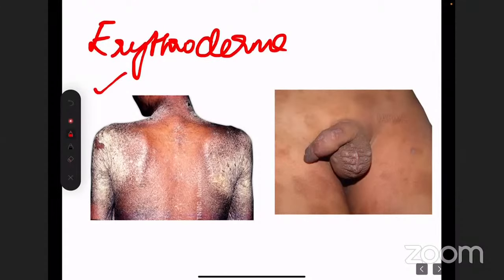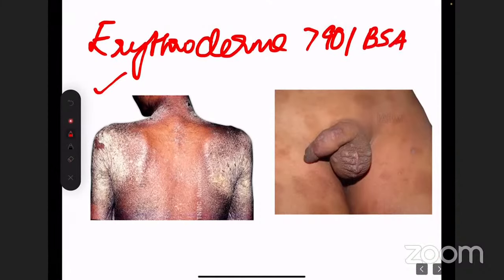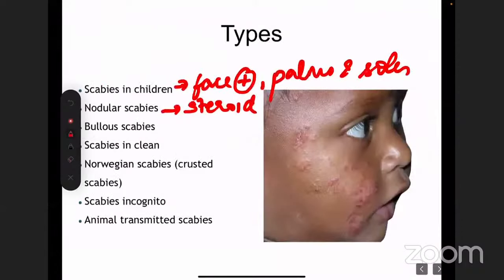Erythroderma is any skin condition involving more than 90% of the body surface area. When a patient presents like this, scabies is the last thing anybody will think of — there are many other common causes of erythroderma. So let's talk about conditions where we suspect Norwegian scabies.